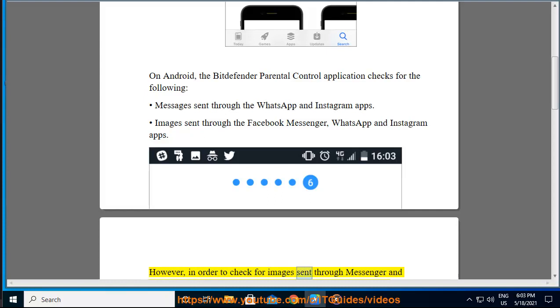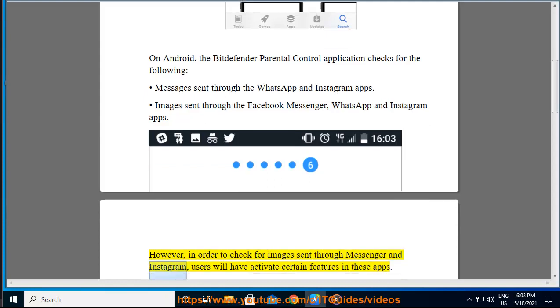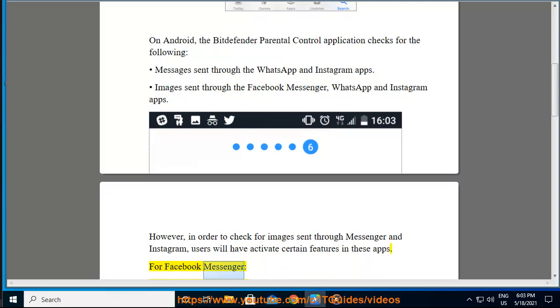However, in order to check for images sent through Messenger and Instagram, users will have to activate certain features in these apps. For Facebook Messenger: